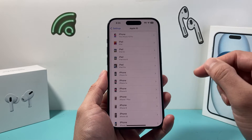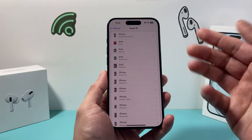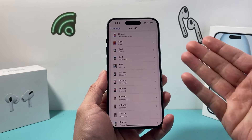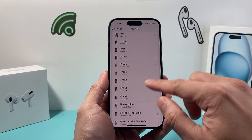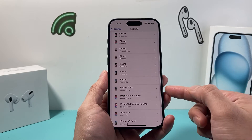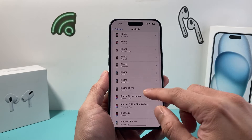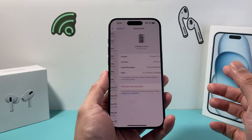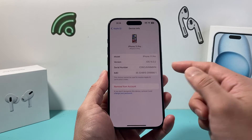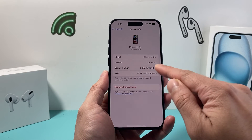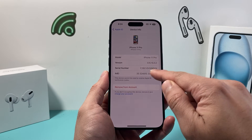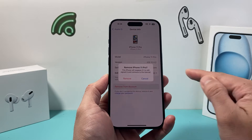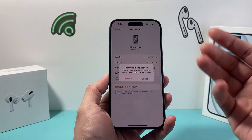I'll go ahead and pick one here to give you an example. Let's say I have an iPhone 11 Pro that I no longer use. Now in order to remove it, you'll see the information about that device. All I do is click on 'Remove from Account.'